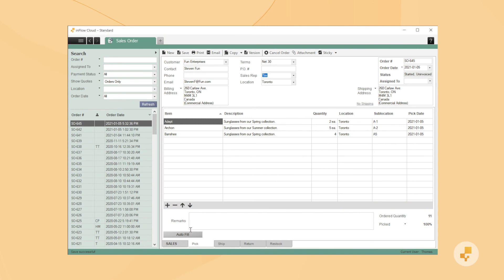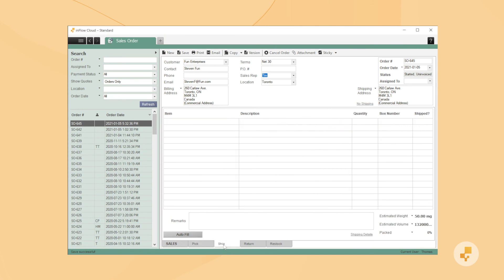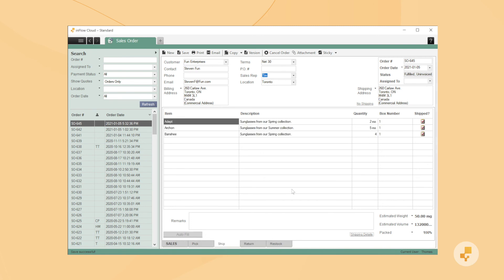If you need to ship your items, just use the Ship tab. If all of the items are going into the same box, you can just use the Auto Fill button here. When you're done, make sure to save.